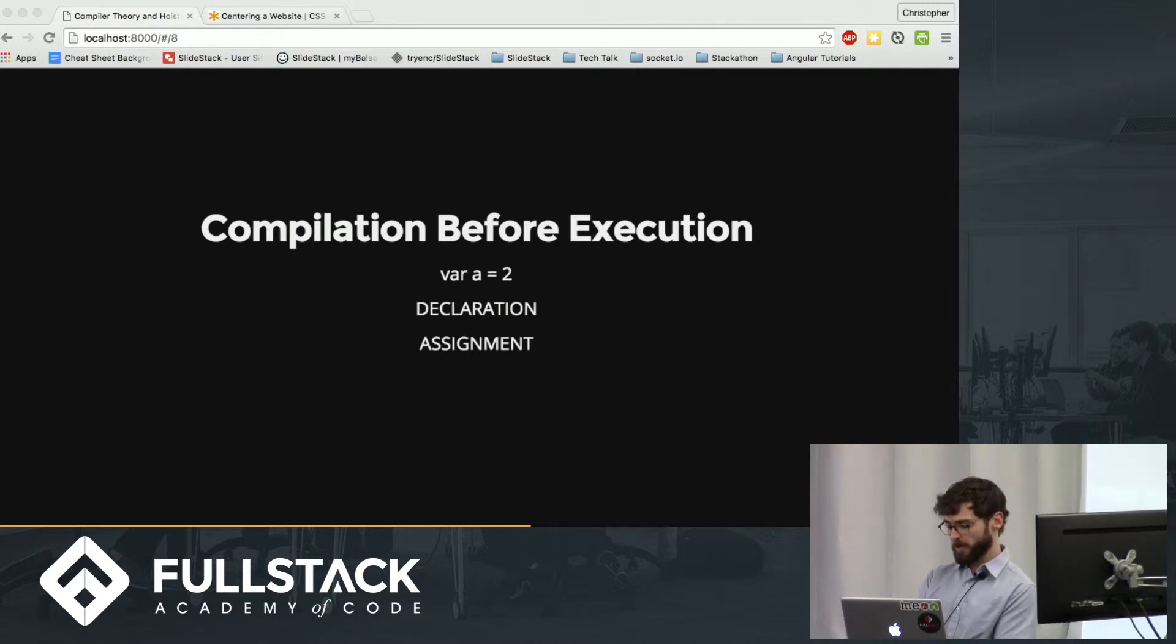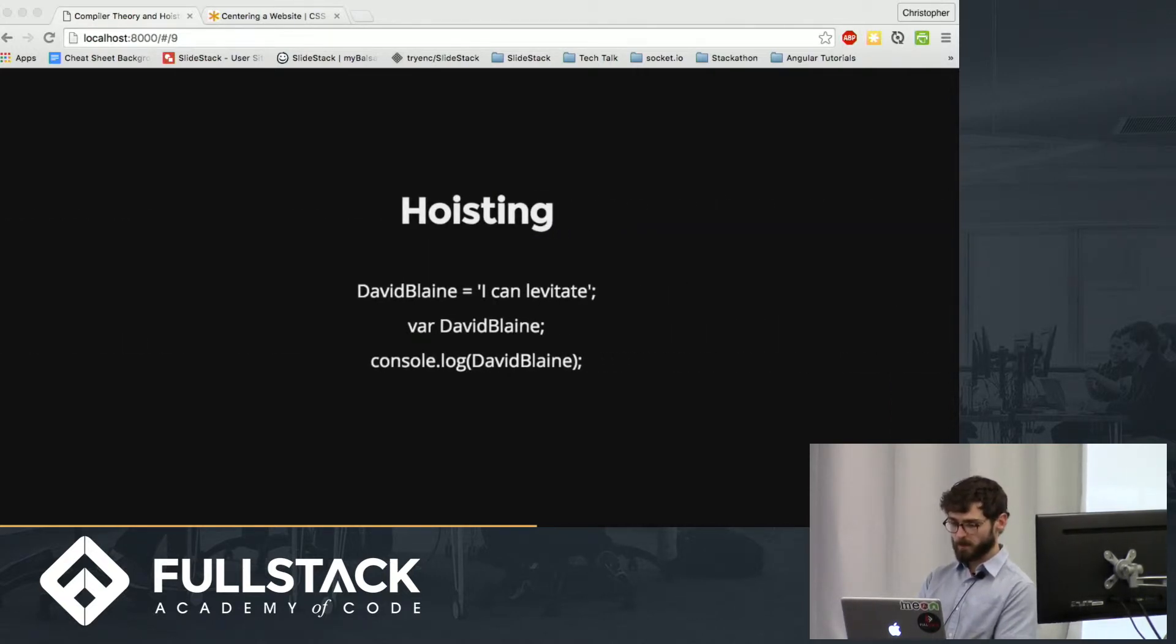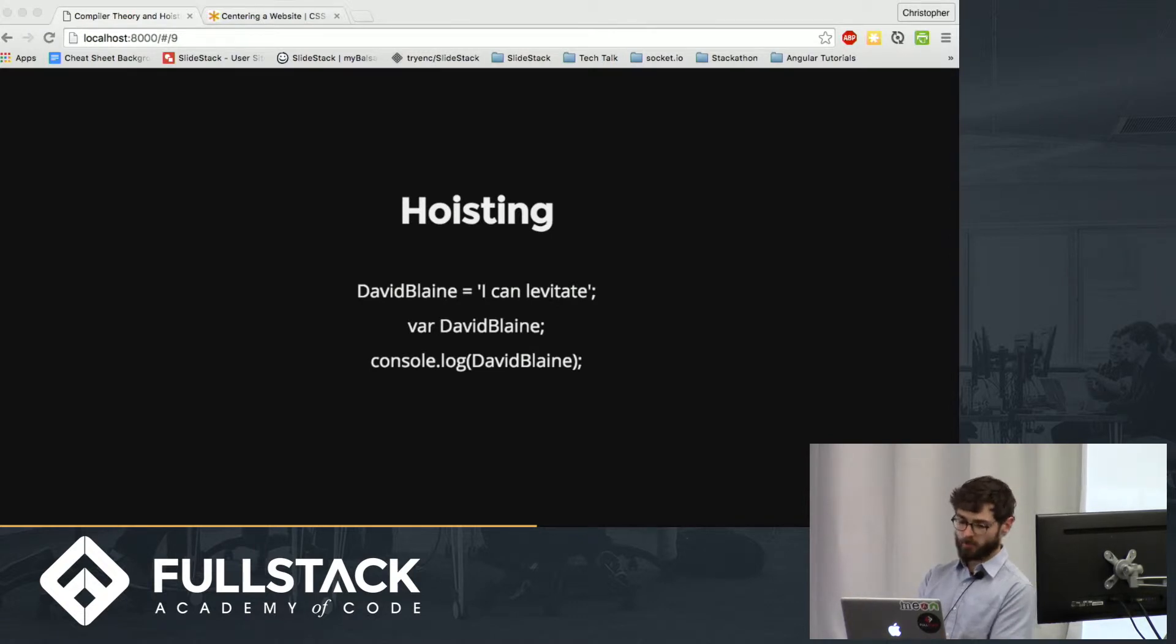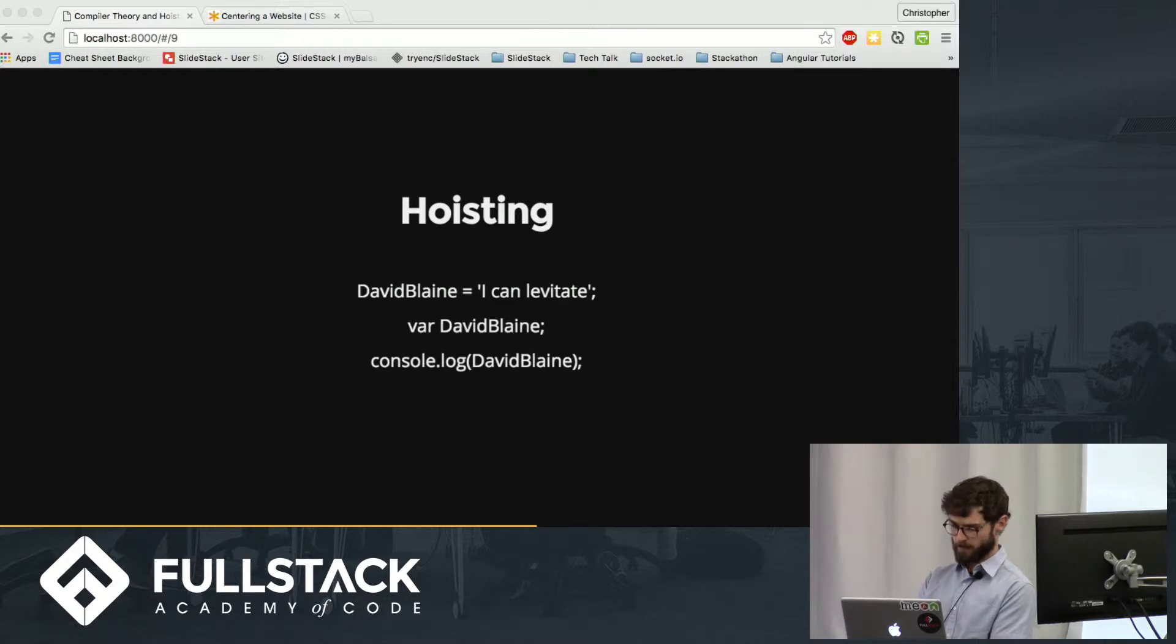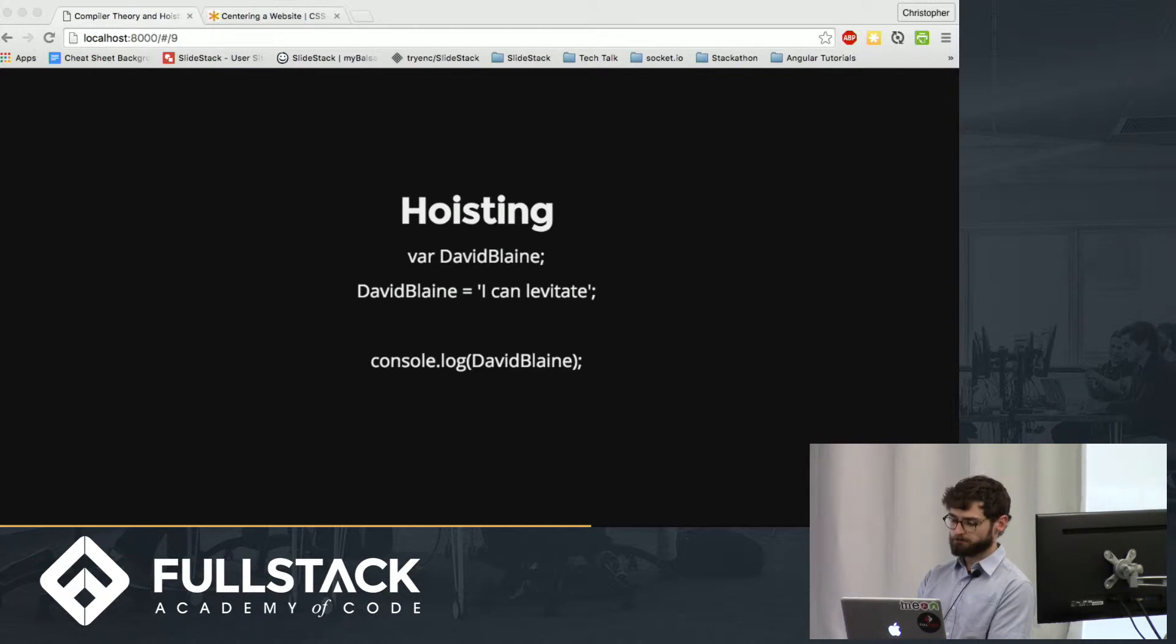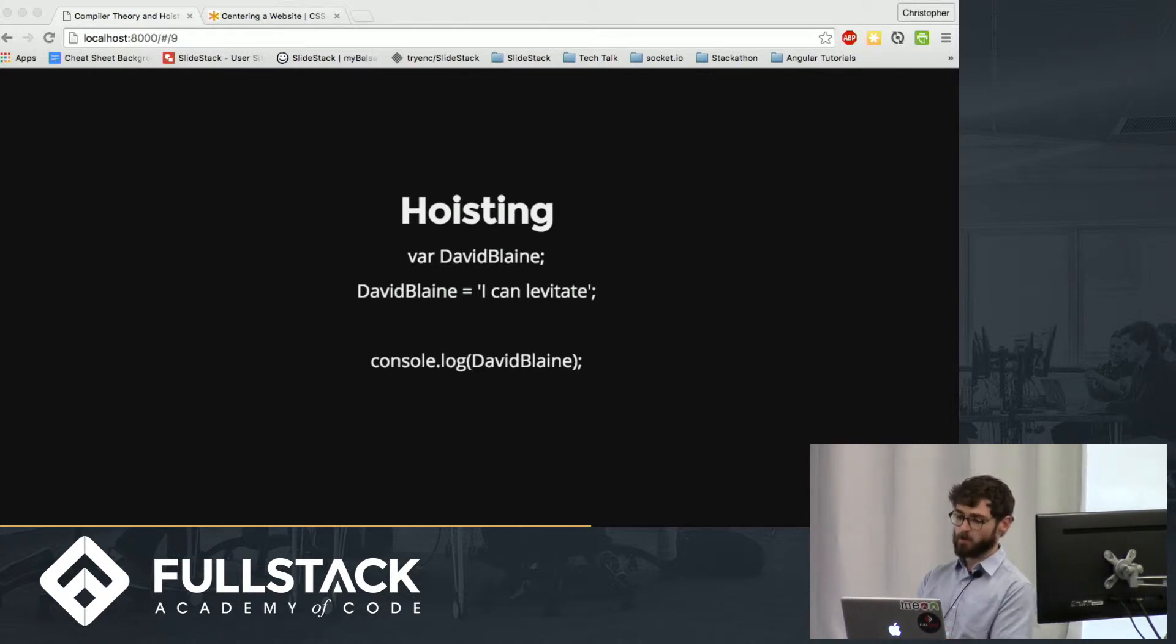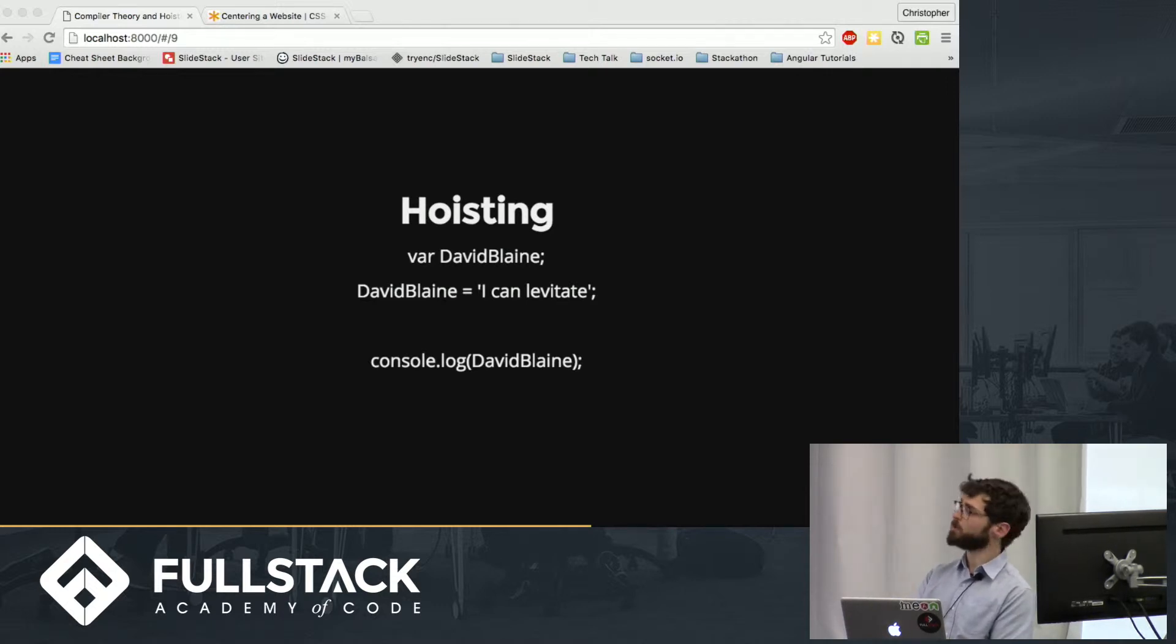So going back to the earlier example, the compiler would encounter var David Blaine. It would hoist that to the top. But the assignment would stay in place. So the question is, where are all these values? Where are all these variables and assignments being stored? They're being stored in the execution context object.